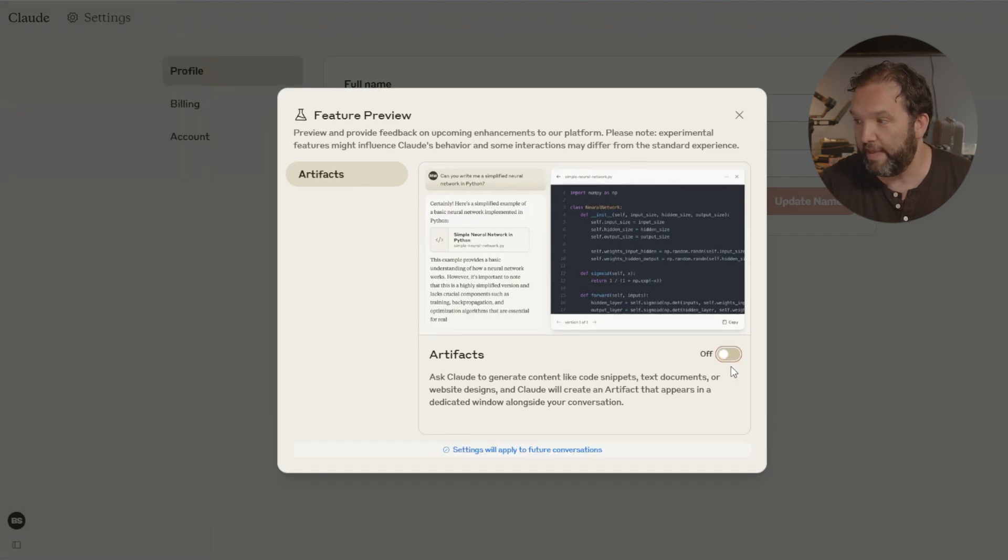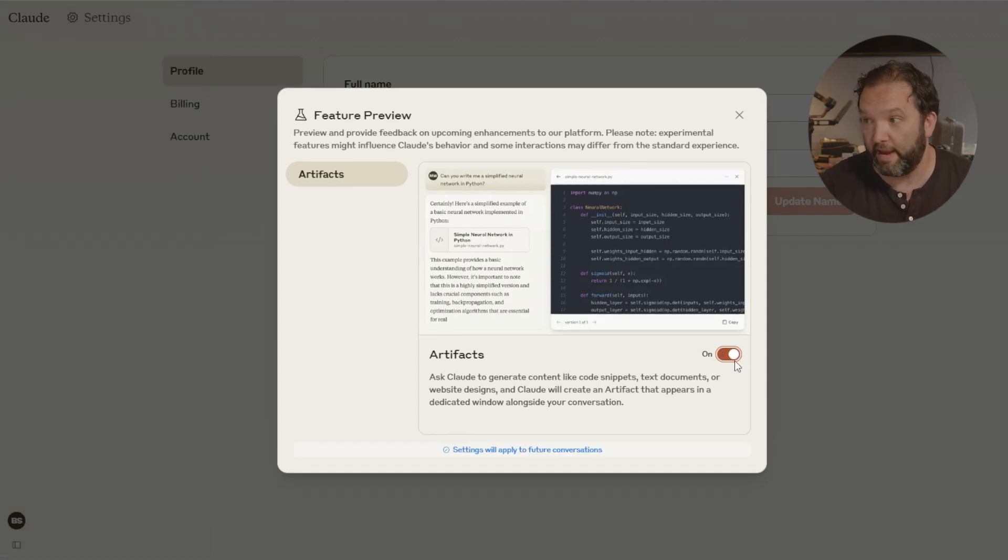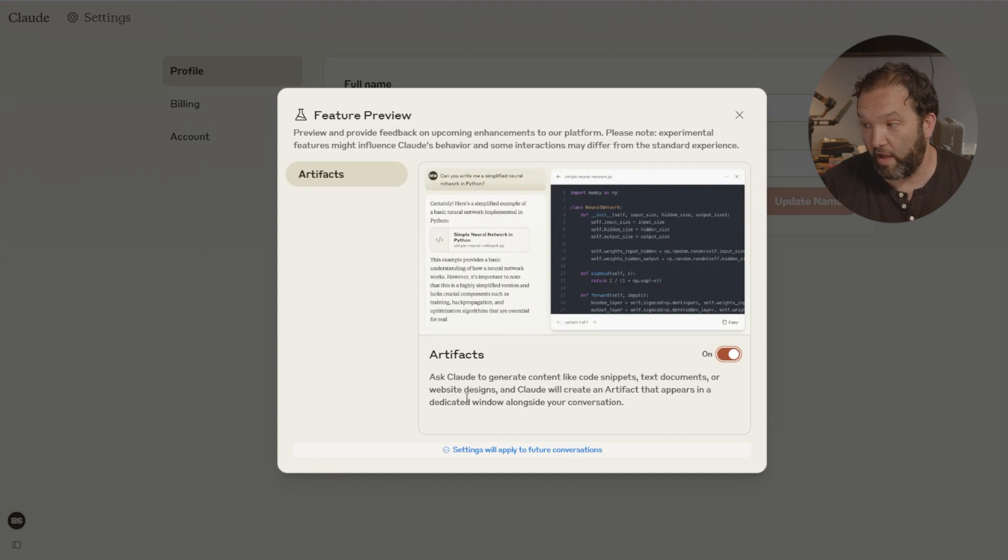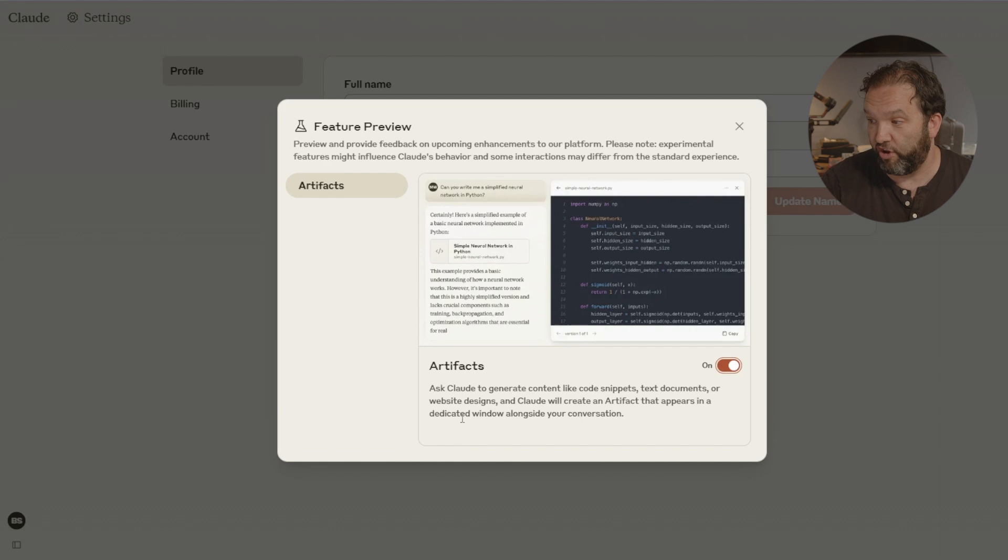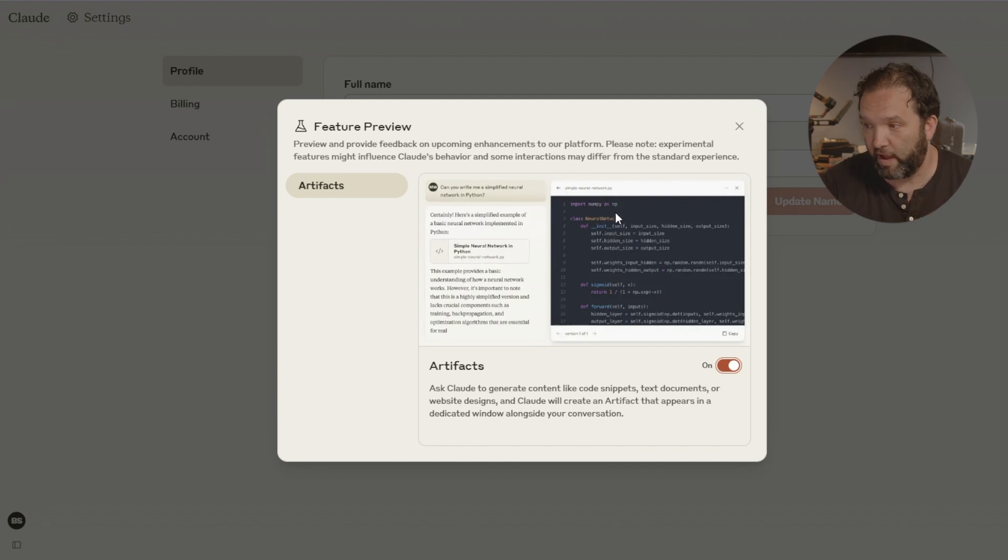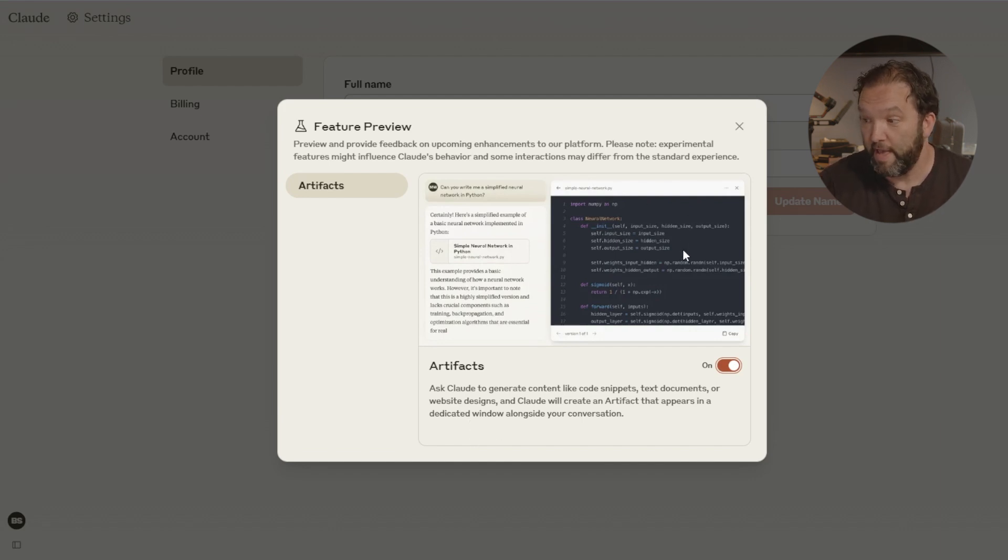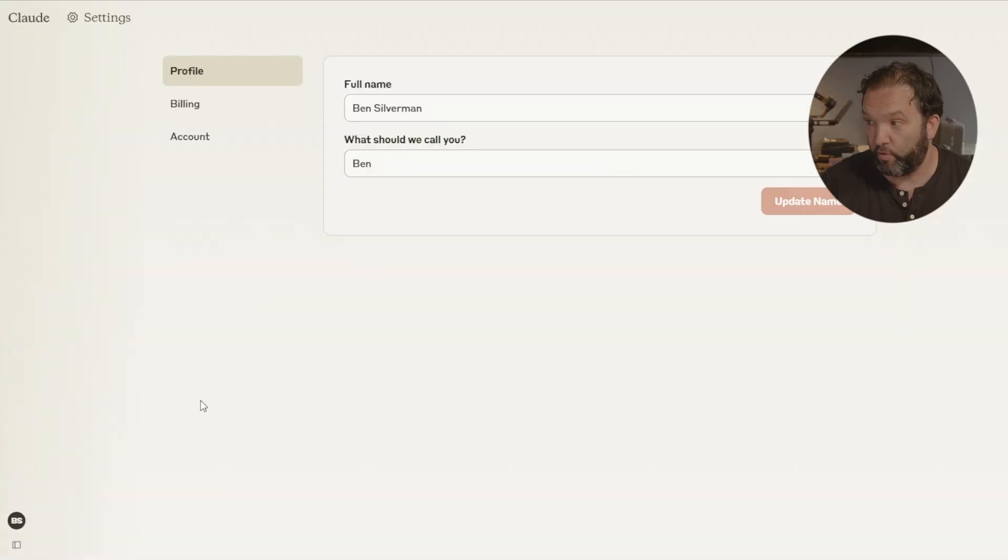Now feature preview right here is what I'm talking about. So that's where you're going to come in and you're actually going to click right here it is off. Now I'm going to click it on and it's talking about ask Claude to generate content like code snippets, text documents, or website designs and Claude will create the artifact that appears in a dedicated window. So this is what's different. All right so let's start a new chat.